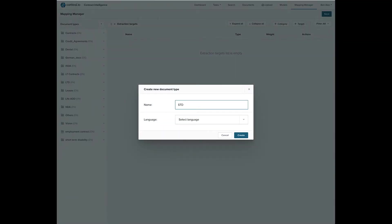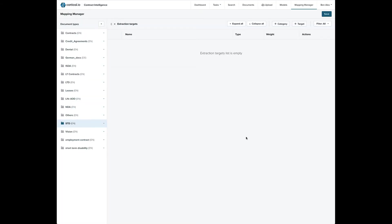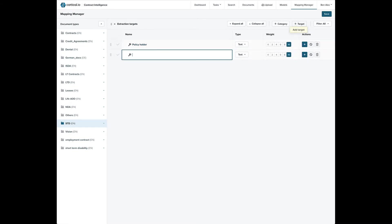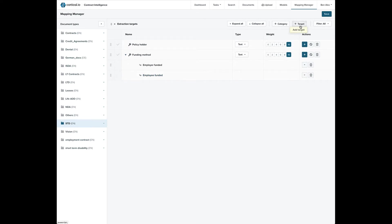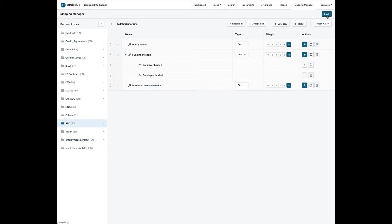We'll start by creating a short-term disability document type. The next step is to create the extraction targets. These targets will help the system find the key information we want to extract from STD documents. We're adding policyholder and funding method. You can use your own company's standard terms, of course. For funding method, we're also going to add these two classifications: employee funded and employer funded. Lastly, we'll add a maximum weekly benefits target.